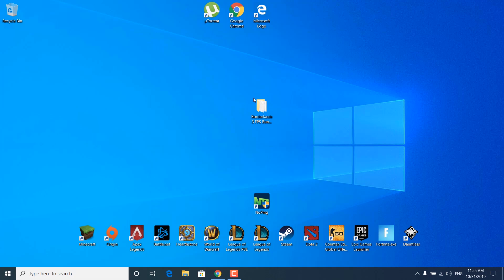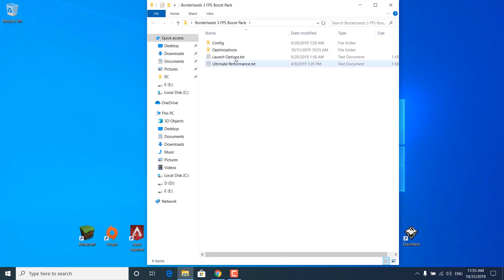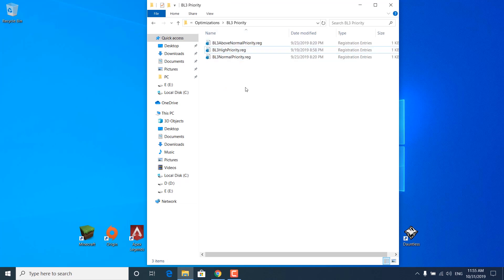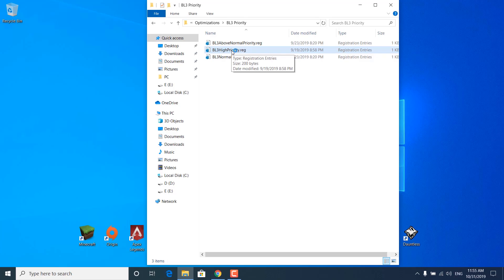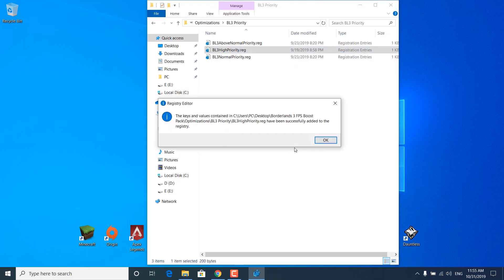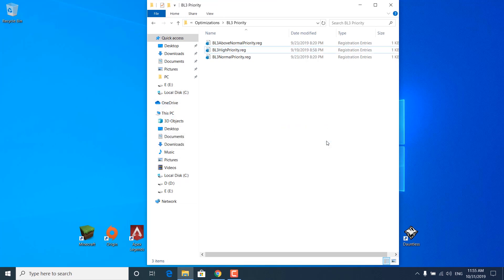The second step is to download the Borderlands 3 FPS Boost Pack — just click on the link in the description, download it, and extract it on your desktop. Once you're done, open it up, open the Optimizations folder, open the BL3 Priority folder, and double-click on bl3_high_priority.reg. This will set Borderlands 3 to be a high priority process. Click on Yes, click on Yes again, and the keys and values will be successfully added to the registry. Click on OK and go back to the Optimizations folder.